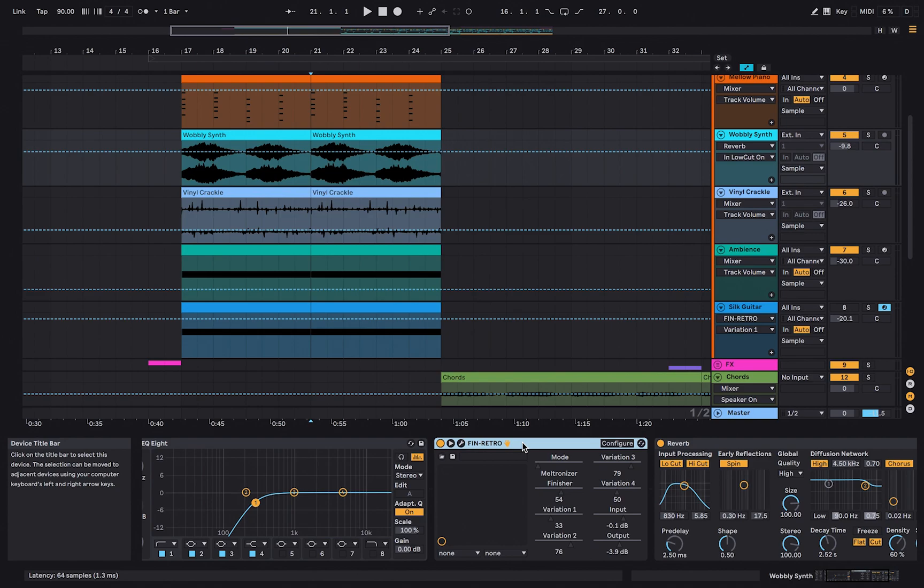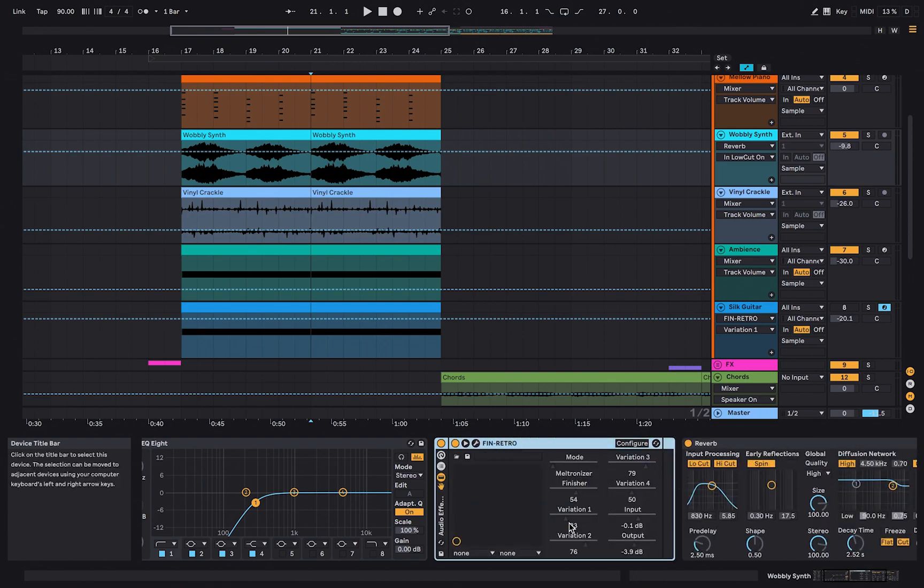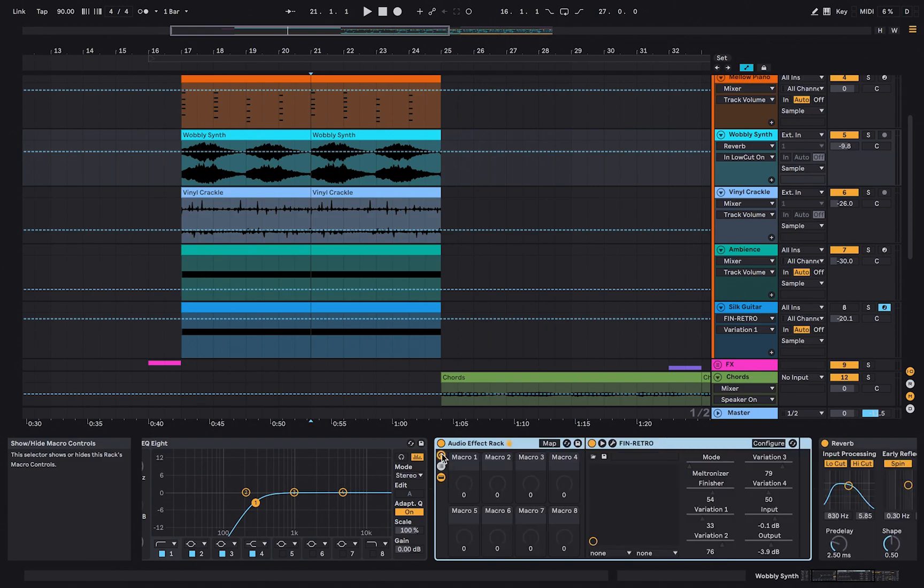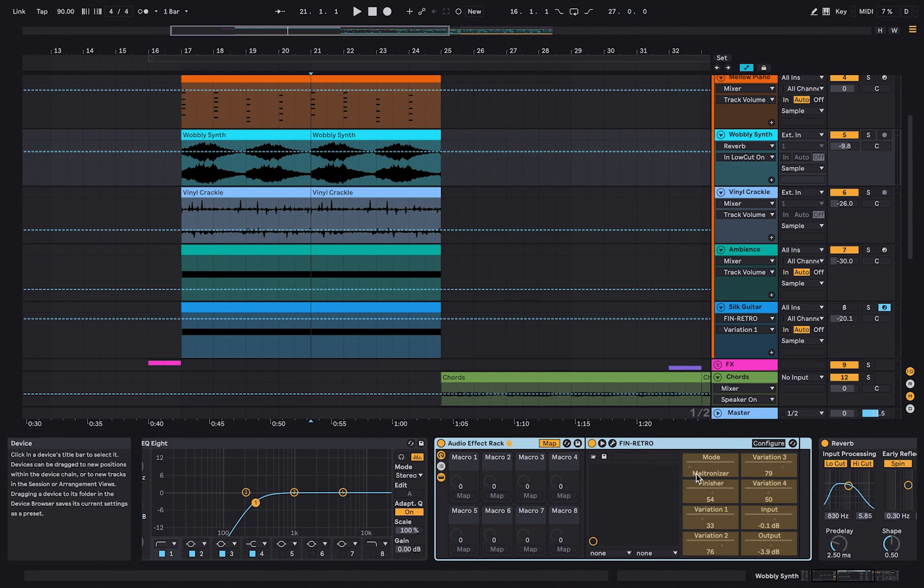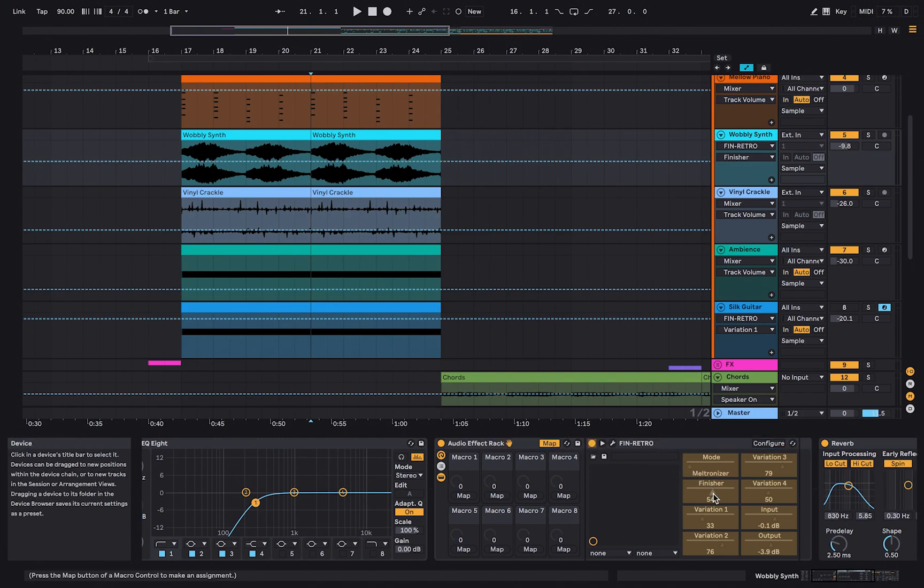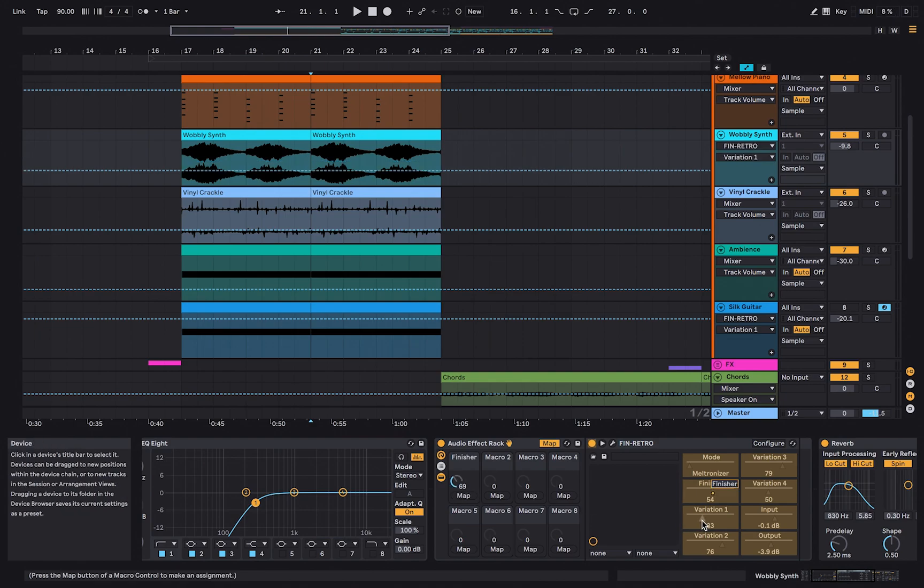Macro automation. With the macro automation knobs, you can automate multiple parameters at once. Right-click on the plugin and select Group. In the group, select the top button, which will show the macro automation knobs. Press Map. Select a parameter you want to automate and map it to macro knob 1. Select a second or third parameter and map it to macro knob 1 as well.